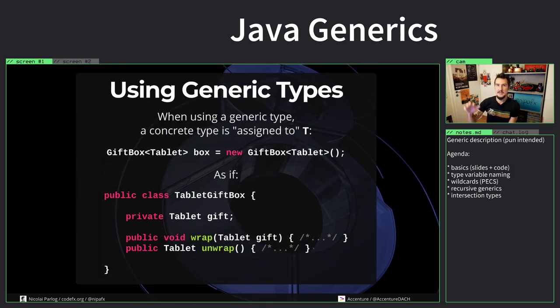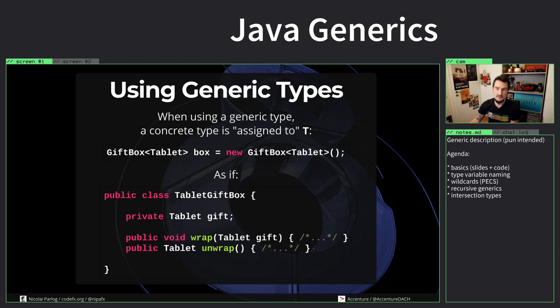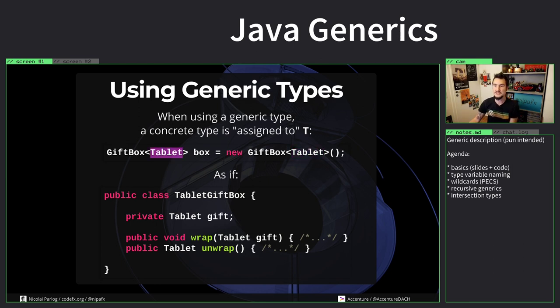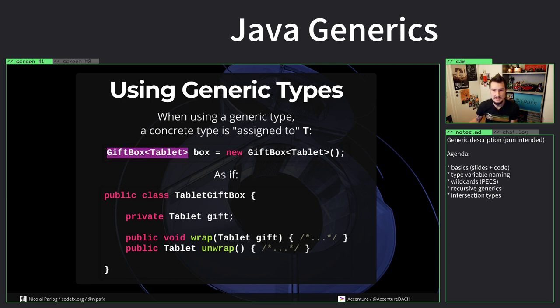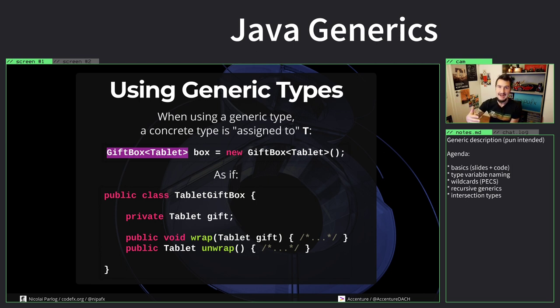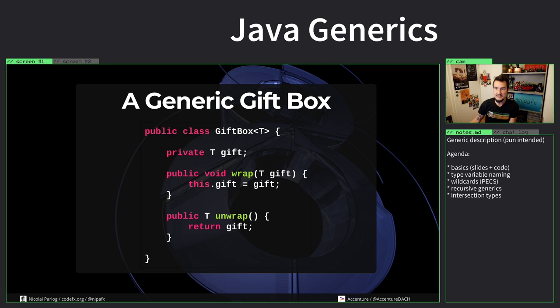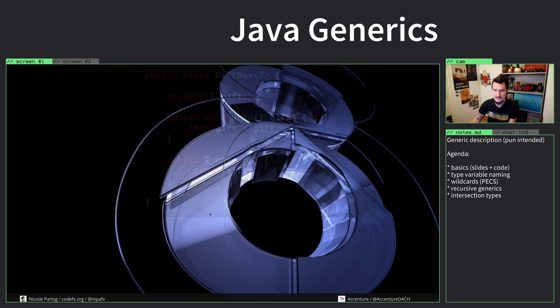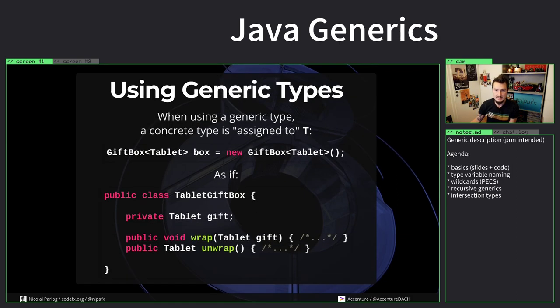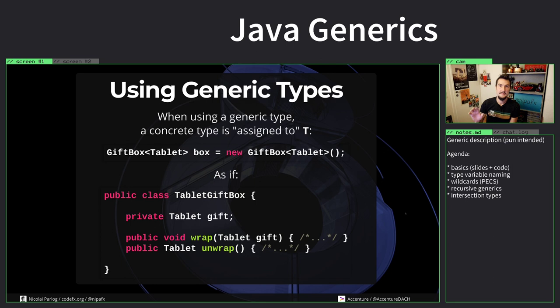Now conceptually, what you could imagine this to be working like is if you create a gift box of tablet, that's basically as if you take the class we had earlier with the object and wherever you mean tablet you put tablet in there. If you take the generic class, it means you put tablet in wherever T appeared - in front of the field, the argument here, and the return type here. You can see it here, here, and here. That's the way that works conceptually.